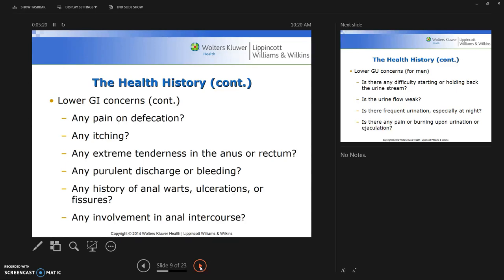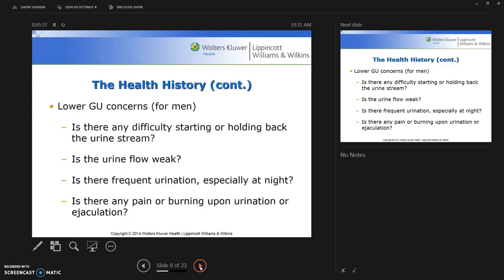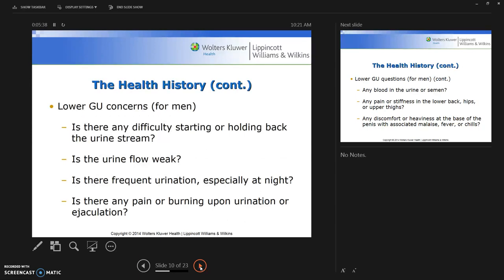Also ask about purulent discharge or bleeding, any prior history of anal warts, ulceration, or fissures, and whether the patient performs anal intercourse — that question should be included in your assessment.